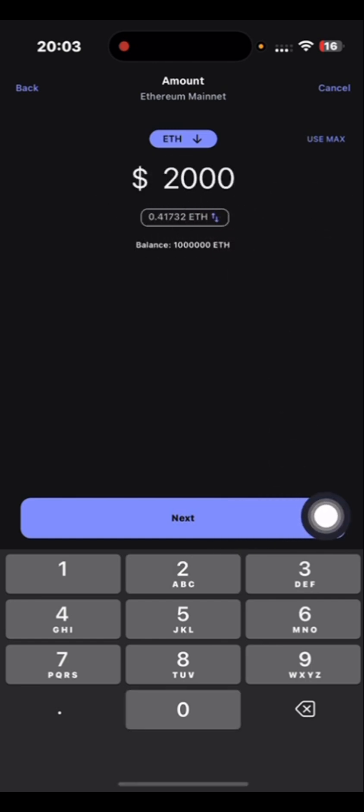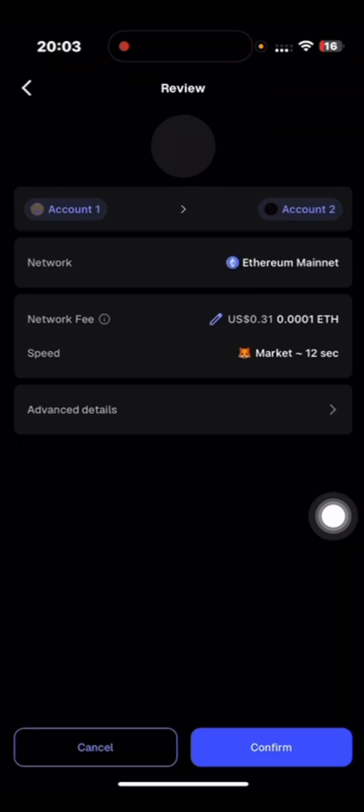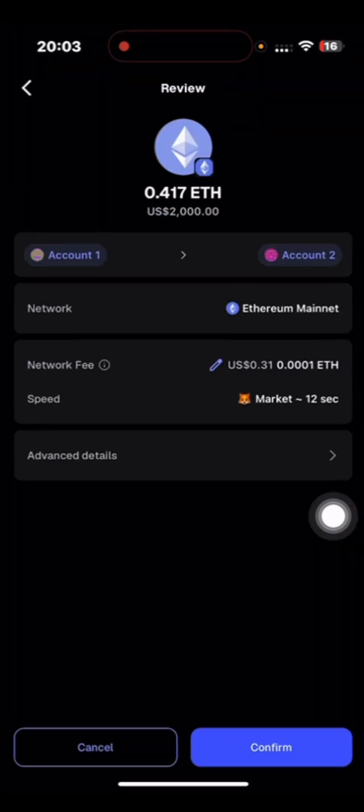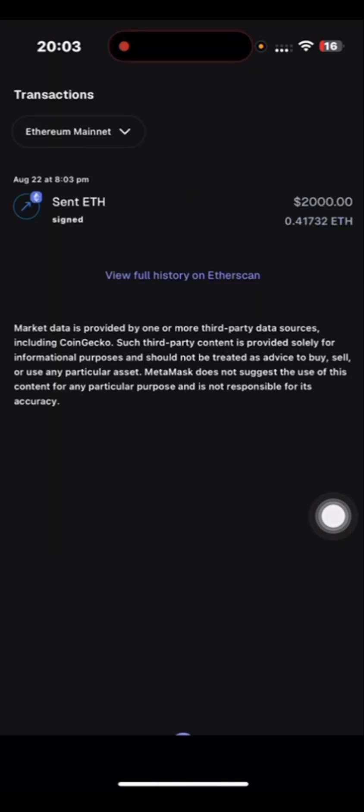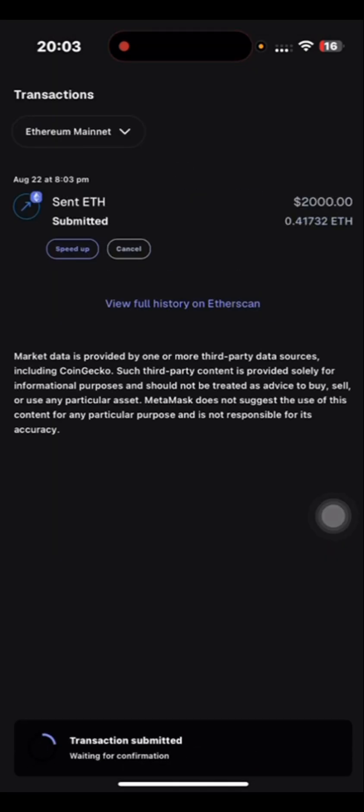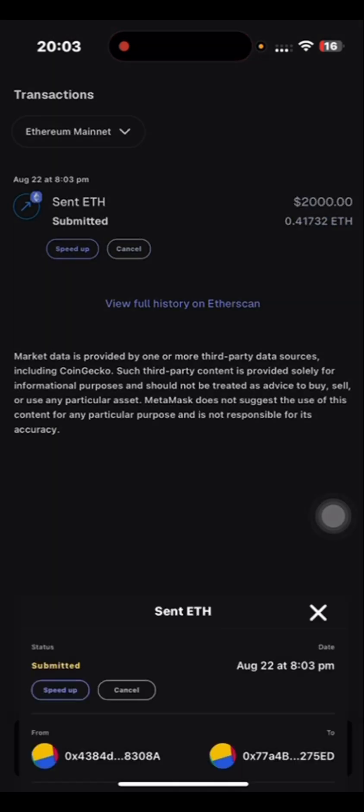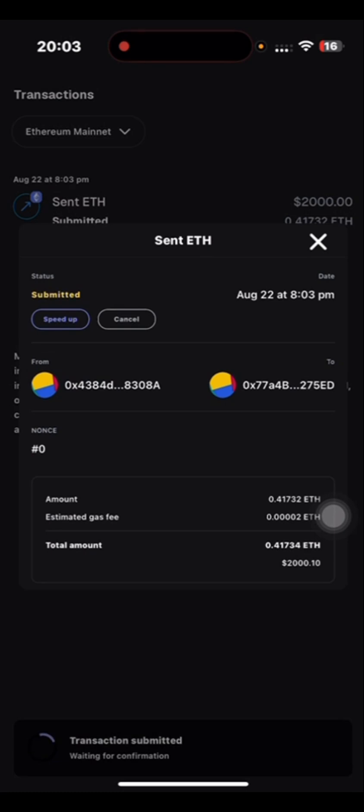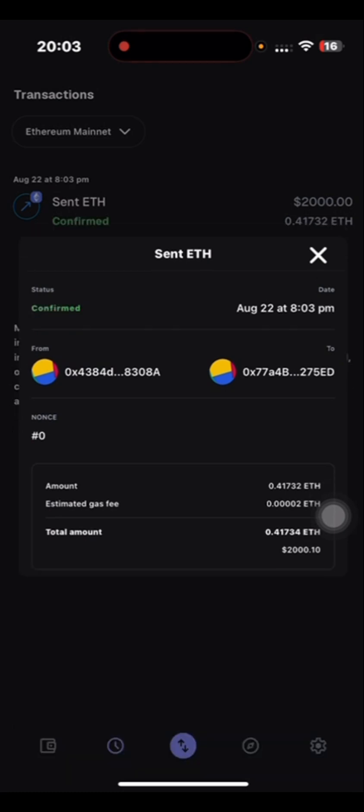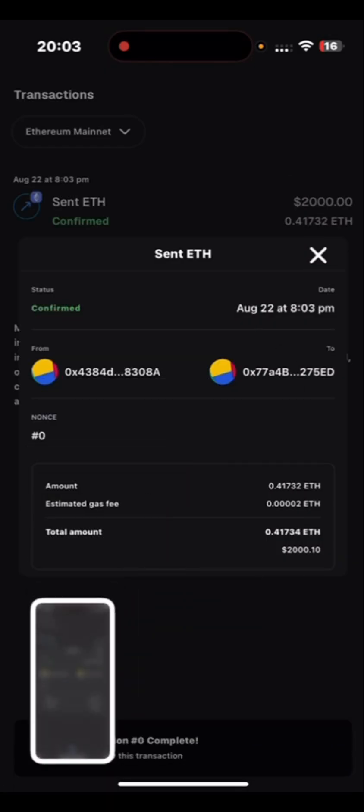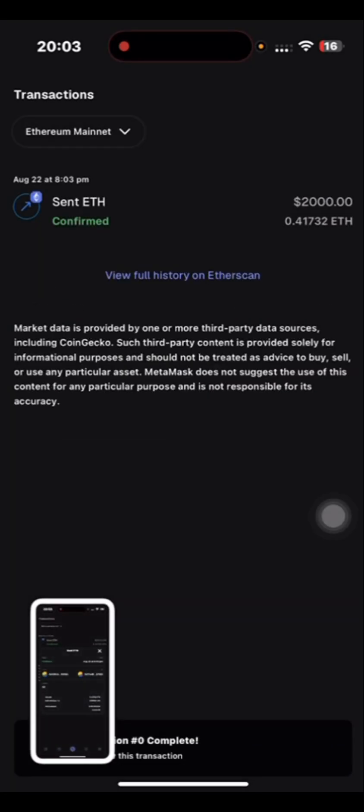Then you click on next. You click on confirm. The transaction is here. You can just take a screenshot to your client that you have sent $2,000 of Ethereum to your account. You can see it's always in my notes.